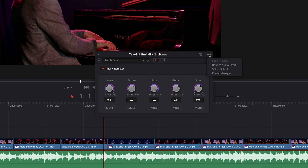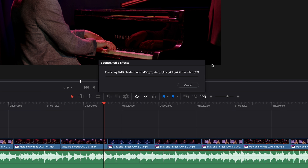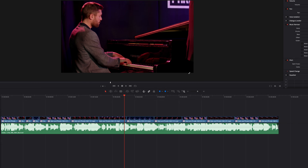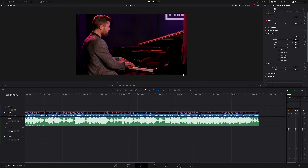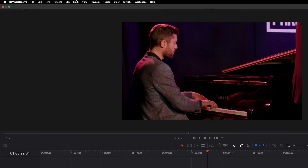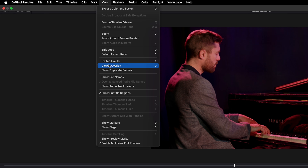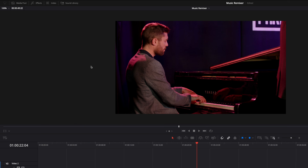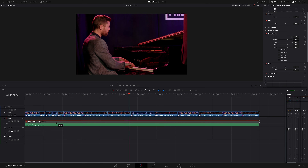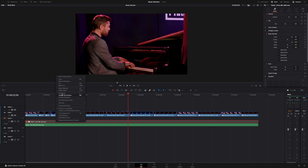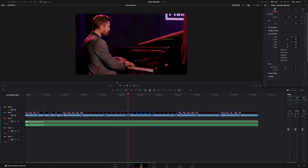With the three dots in the top right corner, we have a few options, but if we choose Bounce the effect, it can be really helpful if you have a less powerful system. This will make a new file with the Music Remixer effect baked in. We can still go back to our original audio clip by showing our audio track layers — go to View, Show Audio Track Layers, raise the original clip to the top, and then select and enable the original clip.